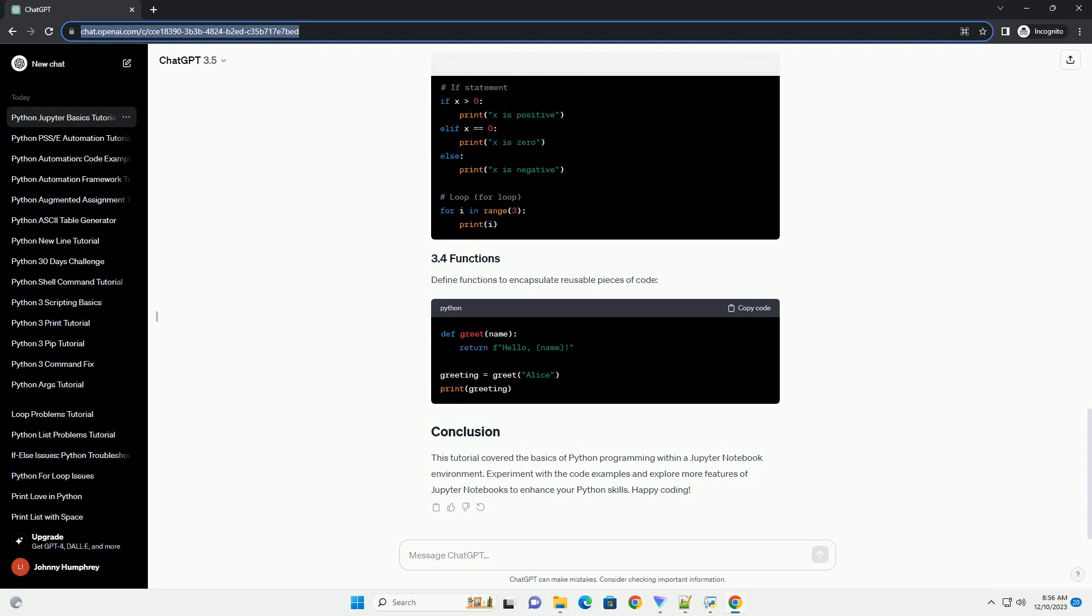In Python, you can declare variables without specifying their data types. Let's create a few variables.